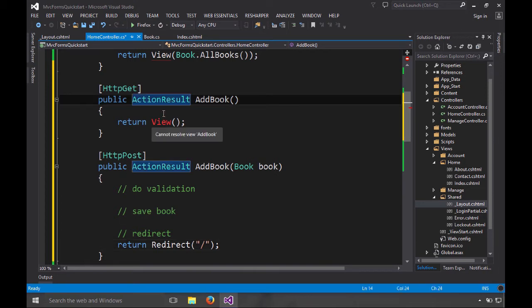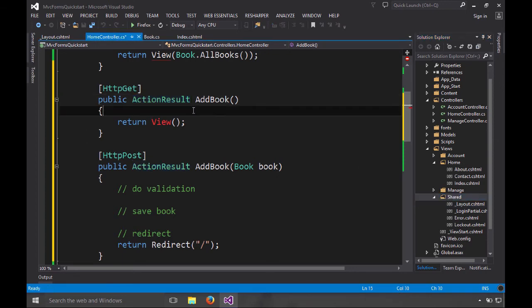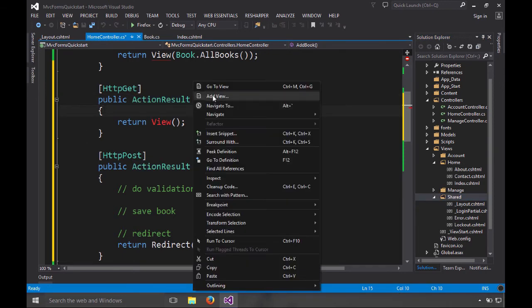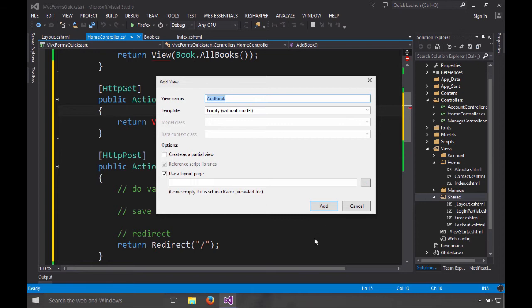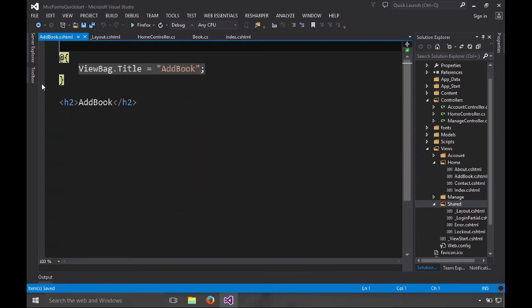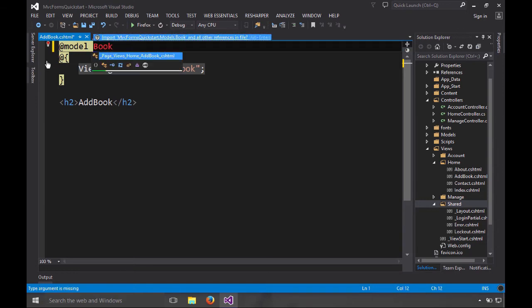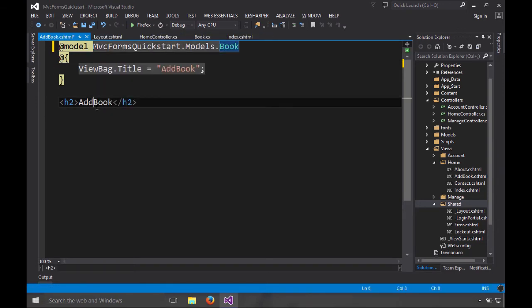Now this is red because I have ReSharper installed and it knows over here there is no add book CS HTML file. So let's add a view and we'll just choose the defaults. And over here, we want to say this is a strongly typed view. It takes a book. So we're going to put that in here and we'll say add new book.